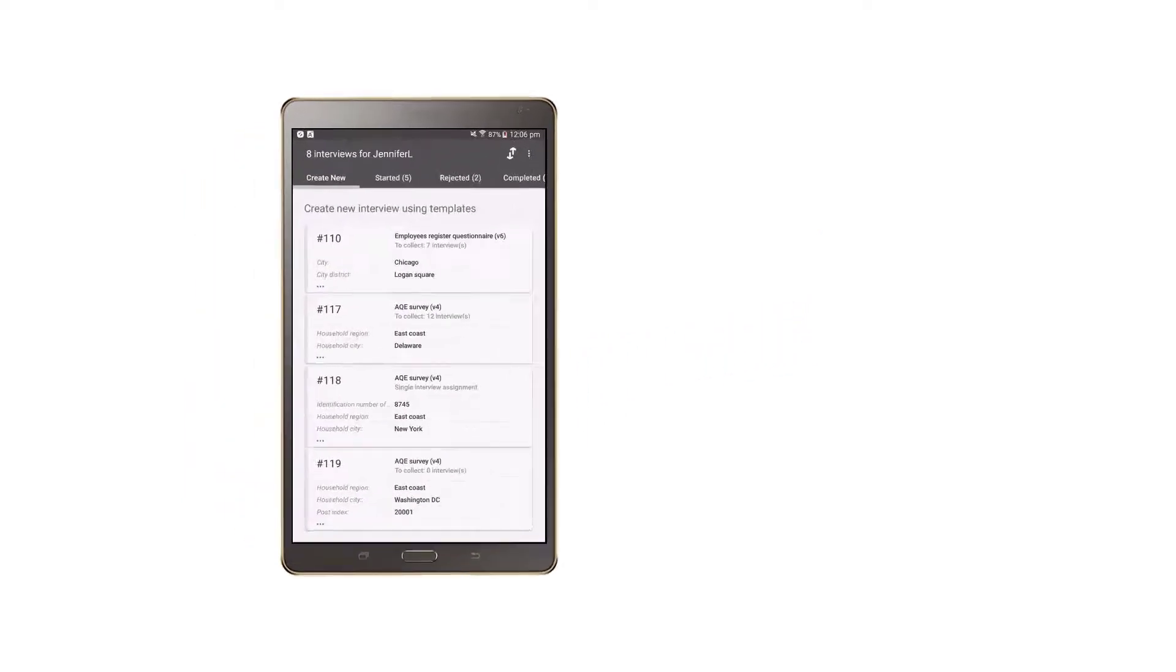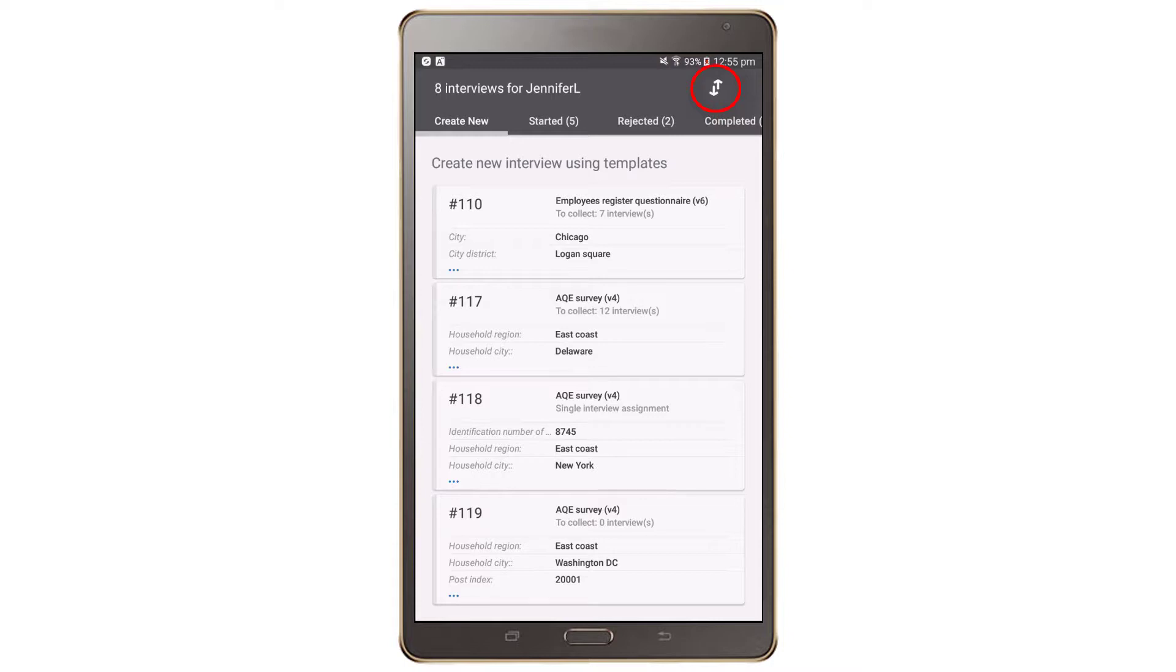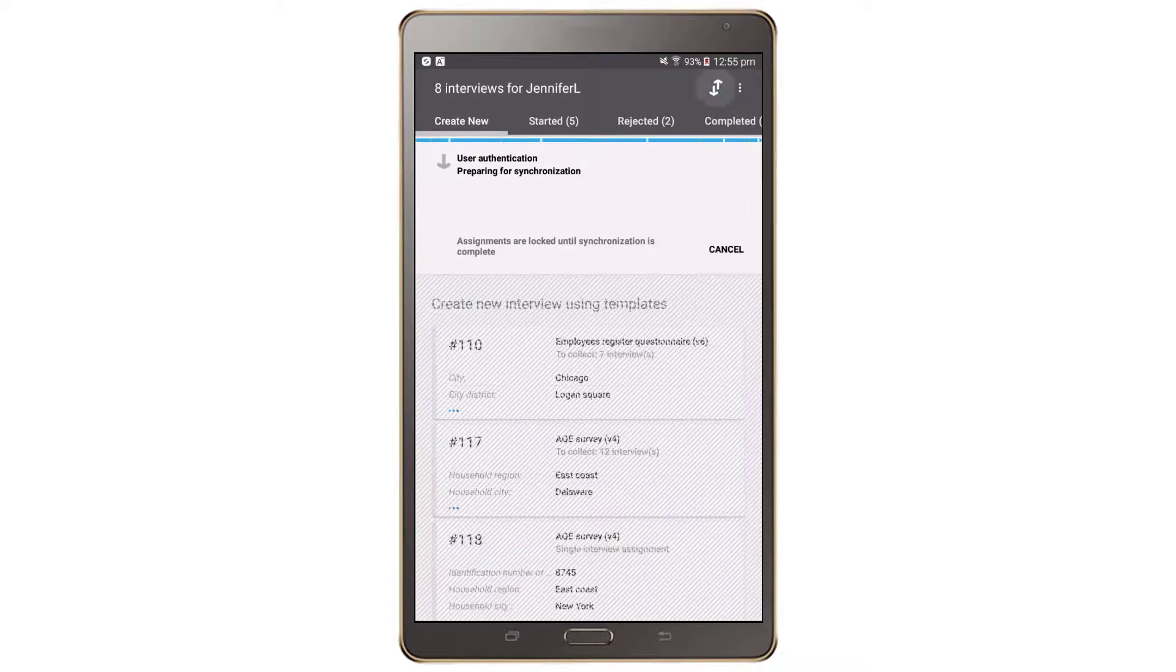To sync, press the Sync button. In order for the sync to work, make sure you are connected to a 3G internet or Wi-Fi signal.